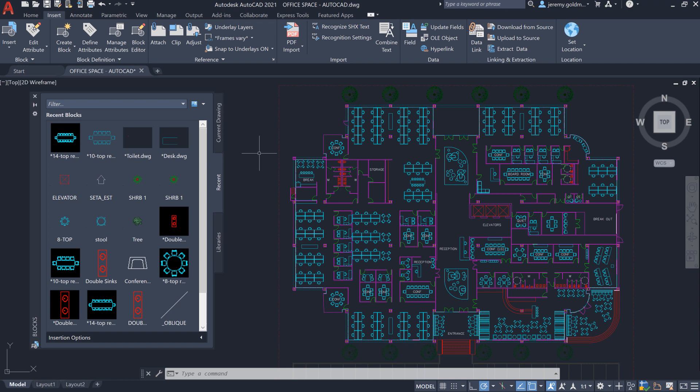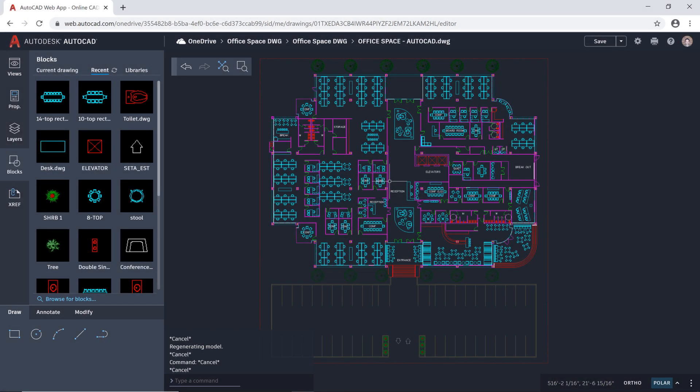In AutoCAD 2020, we introduced a new way of managing blocks with the new Blocks palette. In AutoCAD 2021, we've made improvements to the Blocks palette that make your blocks accessible from anywhere.